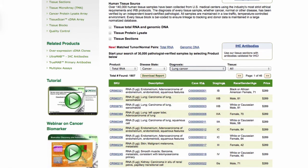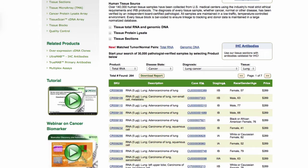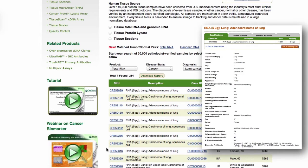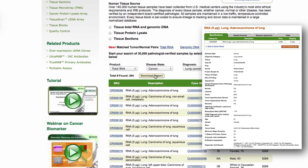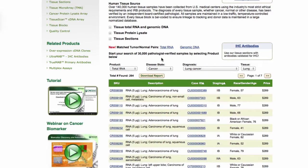The filtered list is displayed automatically with each selection. There may be multiple pages of results. You may either go to the product detail page by clicking on the catalog number or SKU number, or click Download Report to view a data sheet of the samples with clinical data details included.